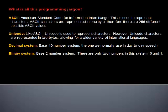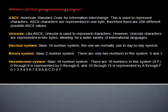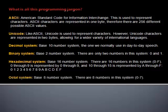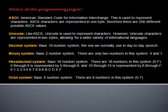Binary system: Base 2 number system. There are only two numbers in this system, 0 and 1. Hexadecimal system: Base 16 number system. There are 16 numbers in this system. 0 through 9 is represented by 0 through 9, and 10 through 15 is represented by A through F. Octal system: Base 8 number system. There are 8 numbers in this system.